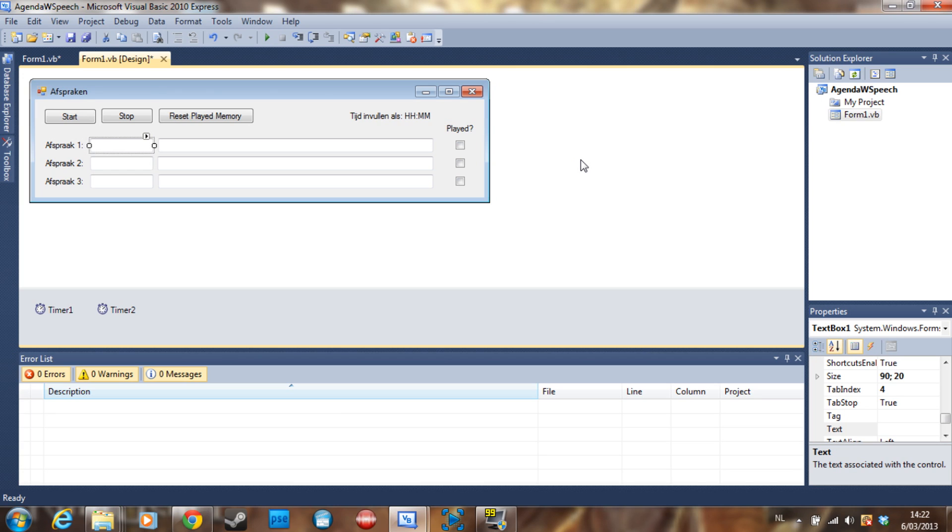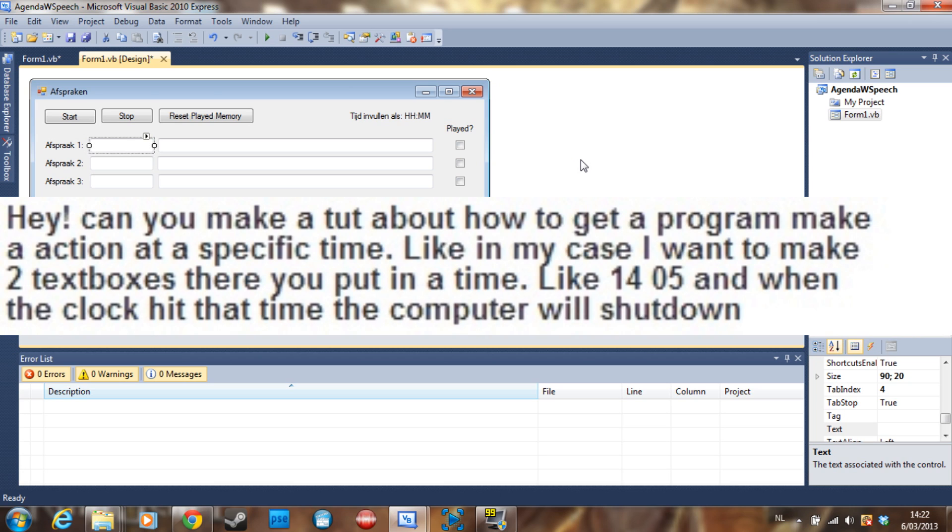So this tutorial was requested by a subscriber of mine, and with my awesome video editing skills, I'm going to post the comments on screen right now. He basically asks if I can make a computer do something on a specific time, and the time is entered in a text box. For an example, he uses a shutdown.